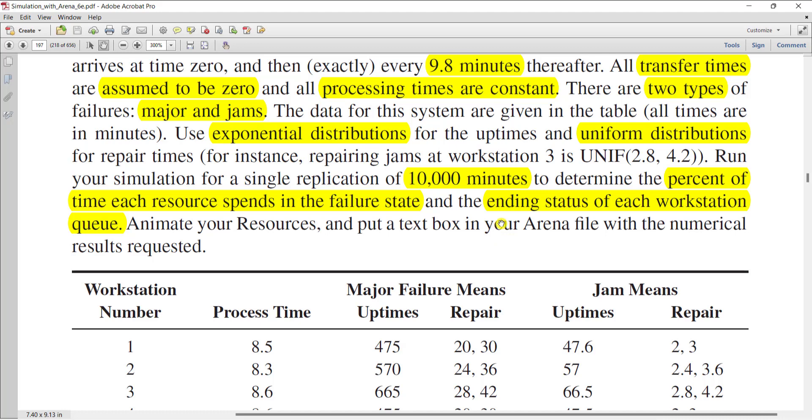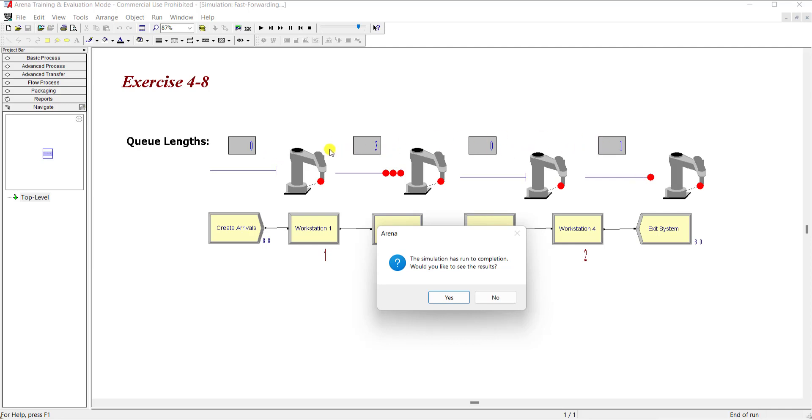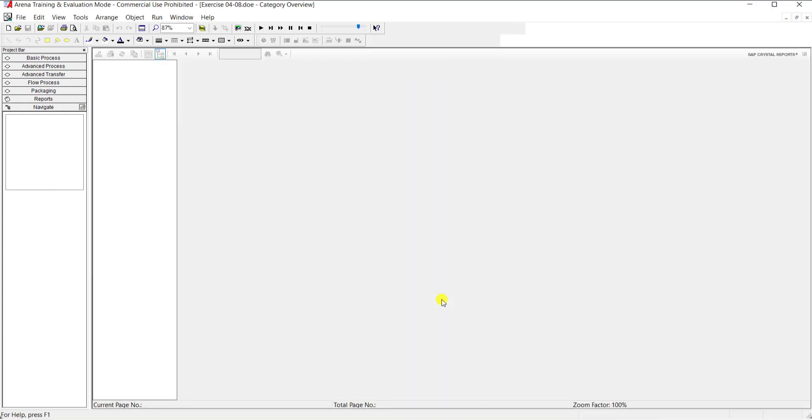Okay, so in this question I have asked the ending state of each workstation queue. So you can see the ending state of each workstation queue is 0 for workstation 1, 3 for workstation 2, 0 for workstation 3, and 1 for workstation 4. These states cannot be seen in the report category. So for seeing the ending state queue you need to first add these variables, that is NQ.